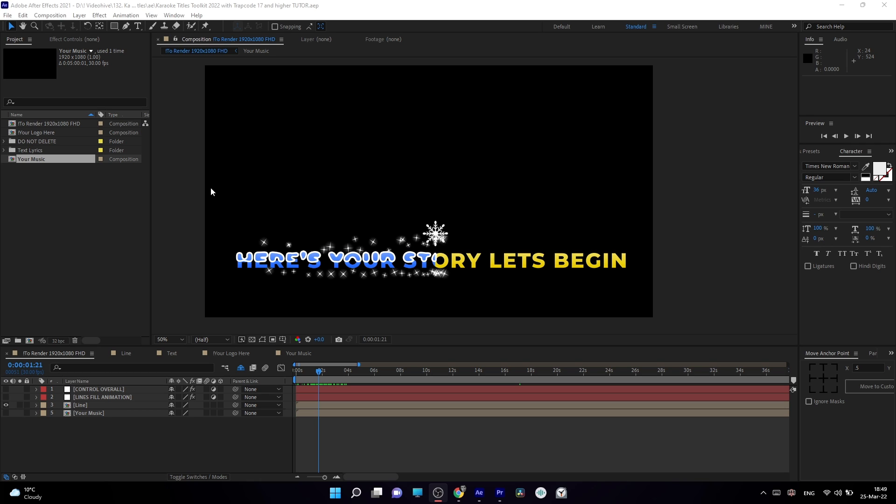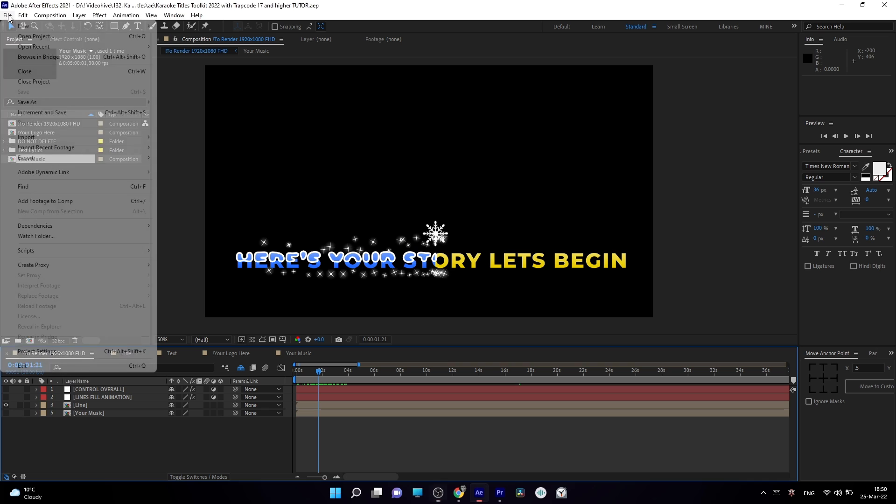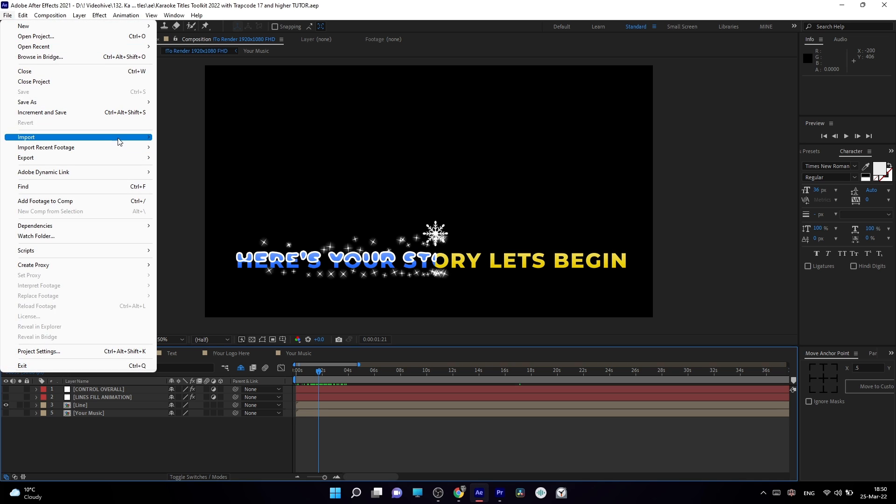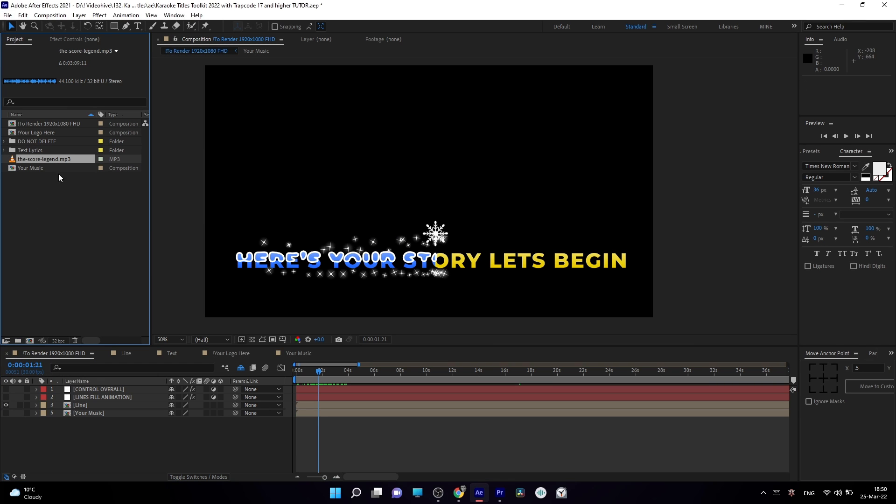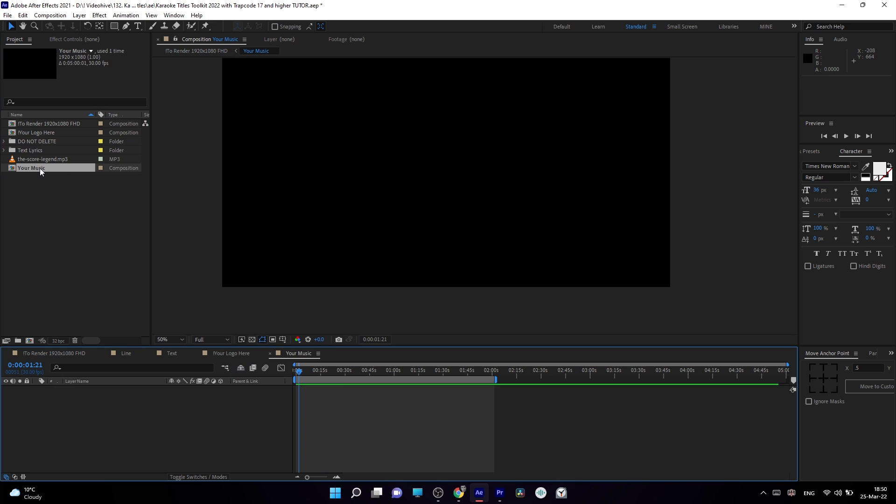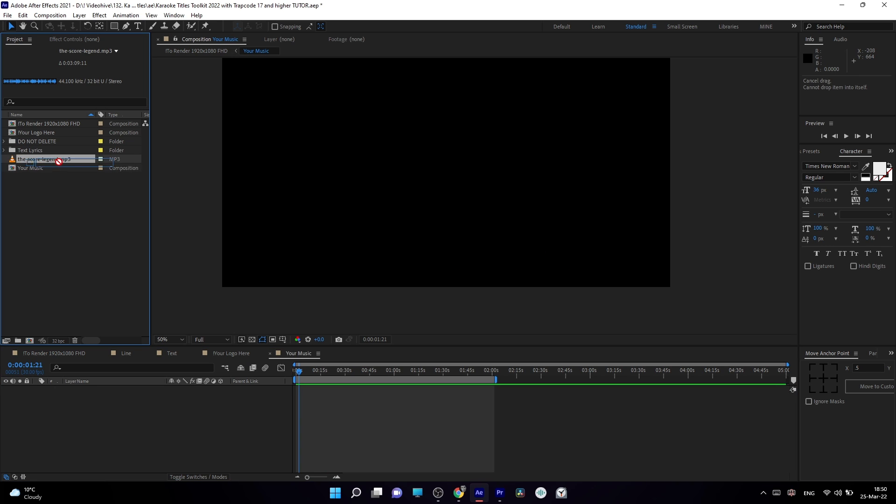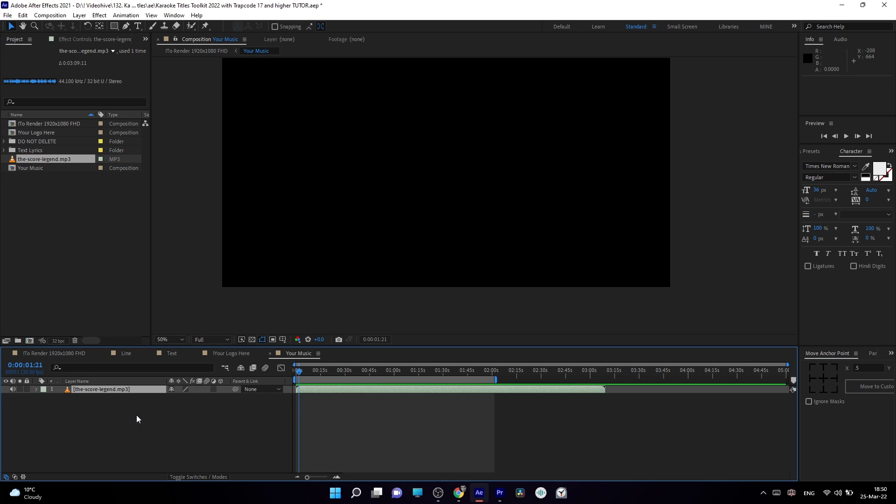So first of all, let's import our music. You can go to File, Import, File and choose whatever song you want to use. Then let's open your music composition. Just double-click here on your music and drag your music file into this composition.